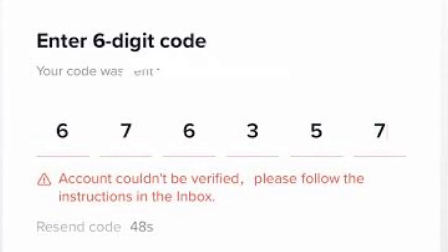Be patient. It may take some time for TikTok to review your documentation and verify your account. If you are having trouble following the instructions in the inbox, or if you are not sure what to do, you can contact TikTok support for help.